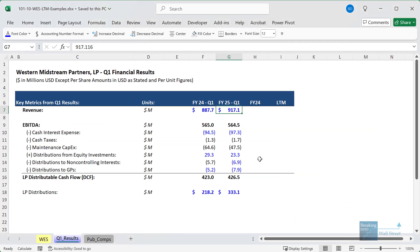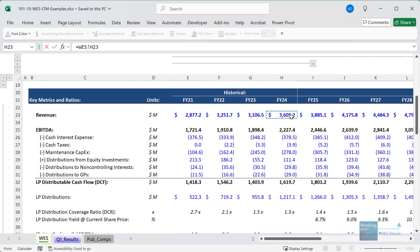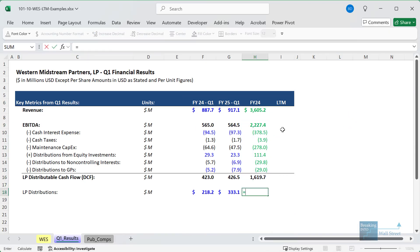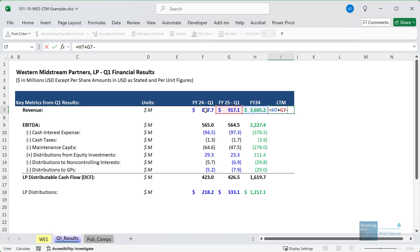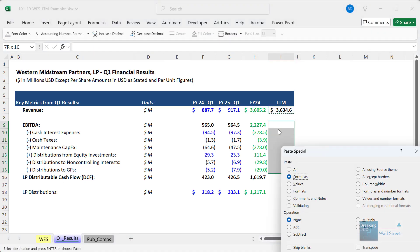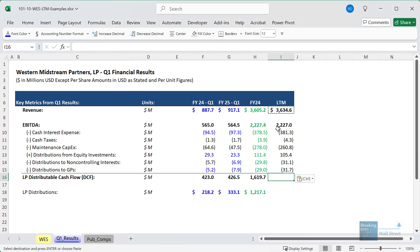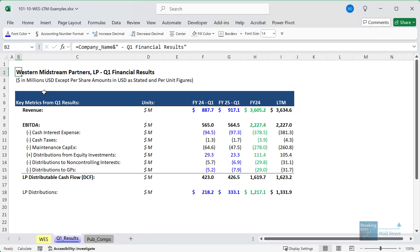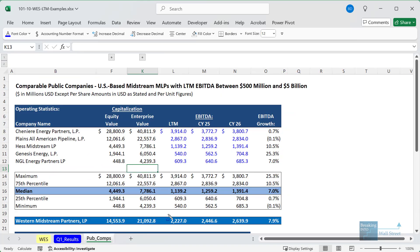Once you have those numbers set up in Excel, to calculate the LTM number, you take the fiscal 2024 number, then add the most recent quarter (Q1), and then subtract that same quarter from the previous fiscal year - Q1 of fiscal 2024. That gets you the LTM revenue. We can apply the same approach for everything else: EBITDA, cash interest expense, distributable cash flow, and even the distributions - the dividends this midstream company pays to its limited partners. This then flows through to the rest of the model, such as in the valuation for public comps, where we use LTM EBITDA.